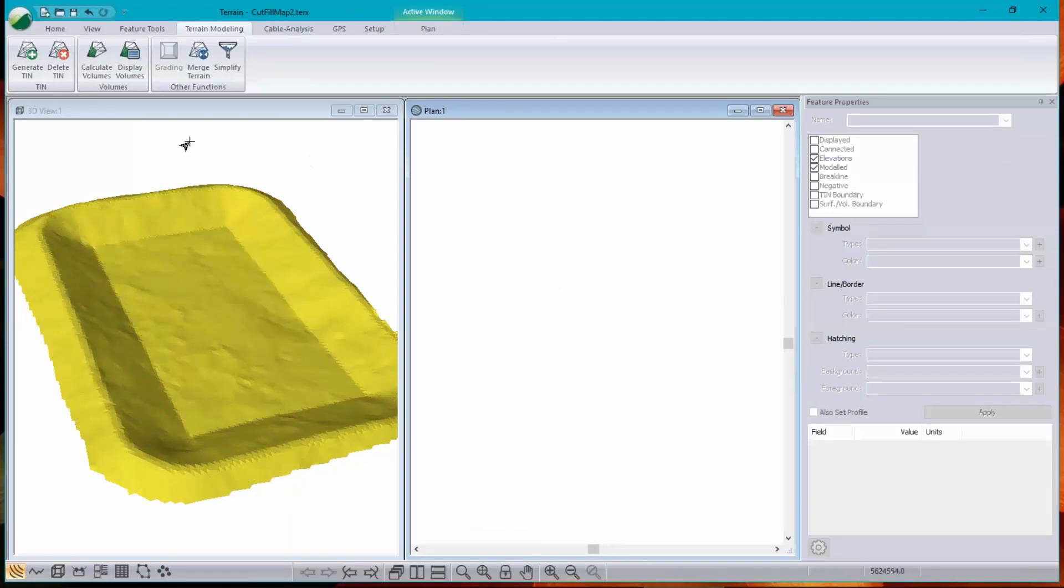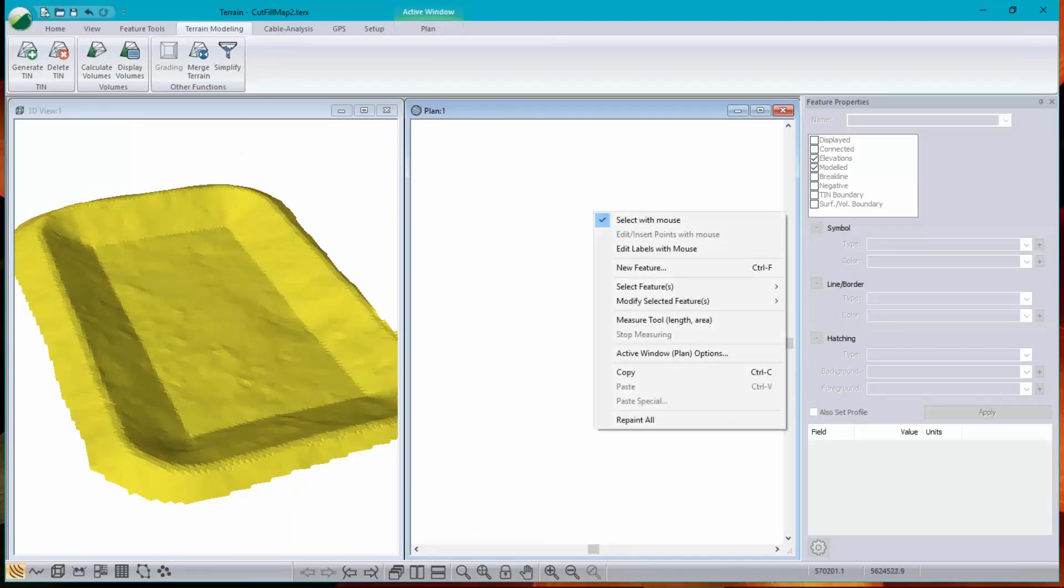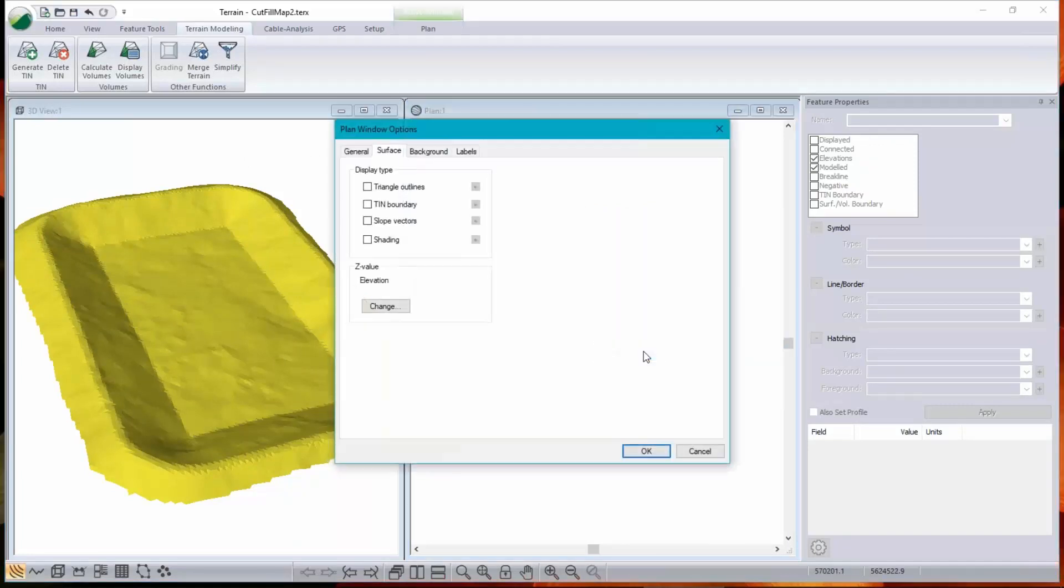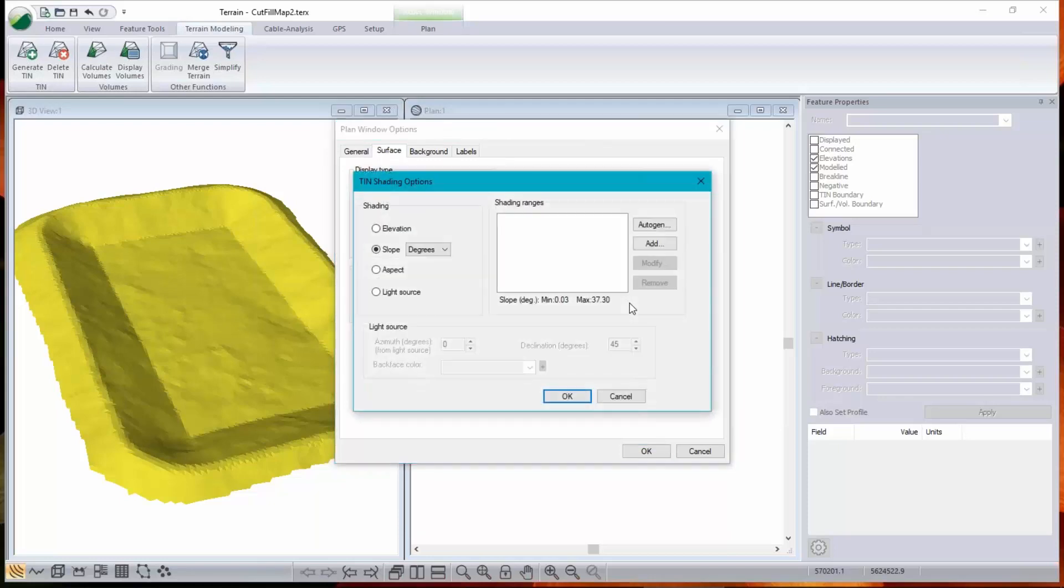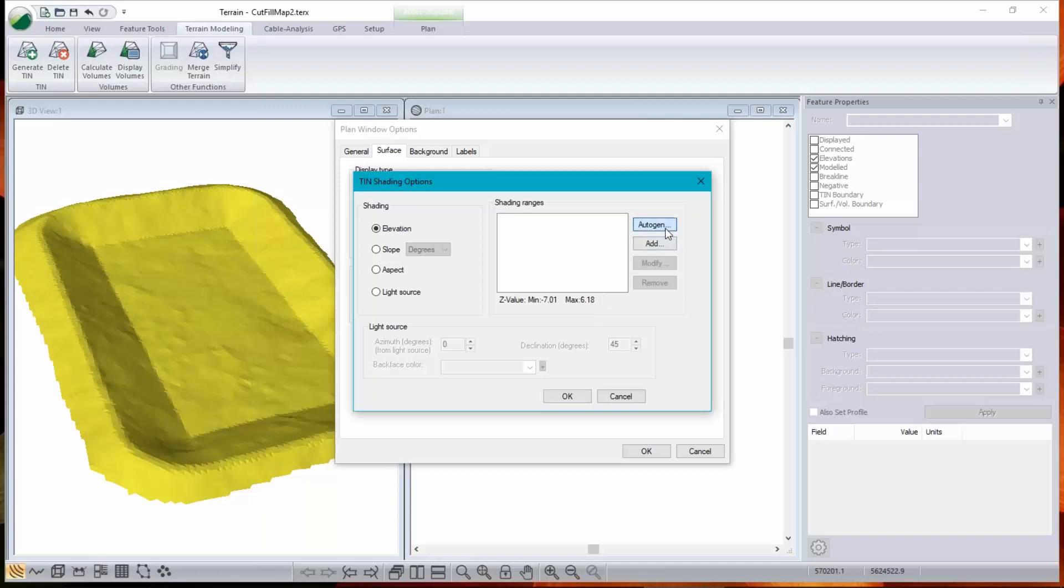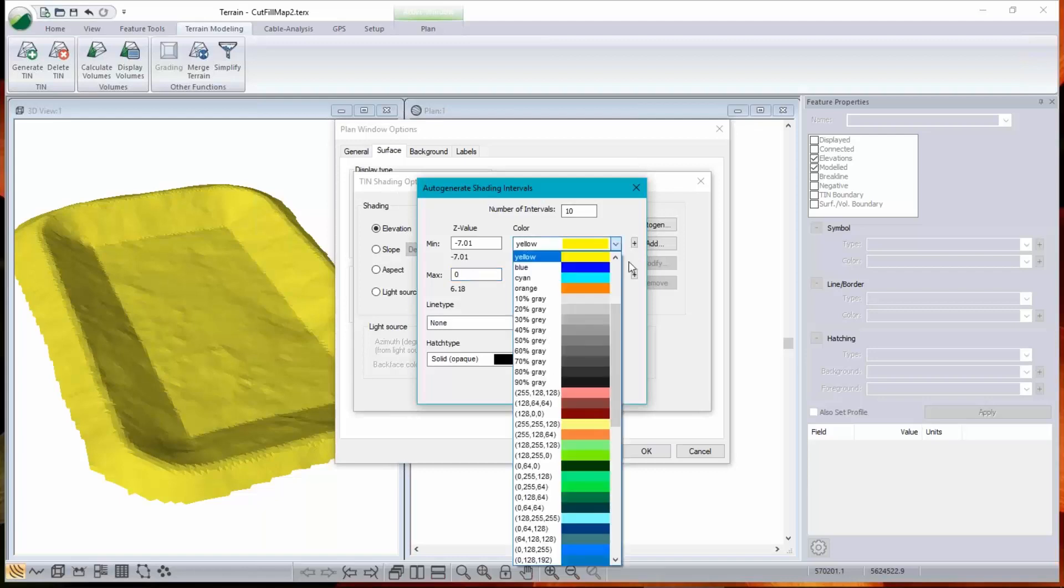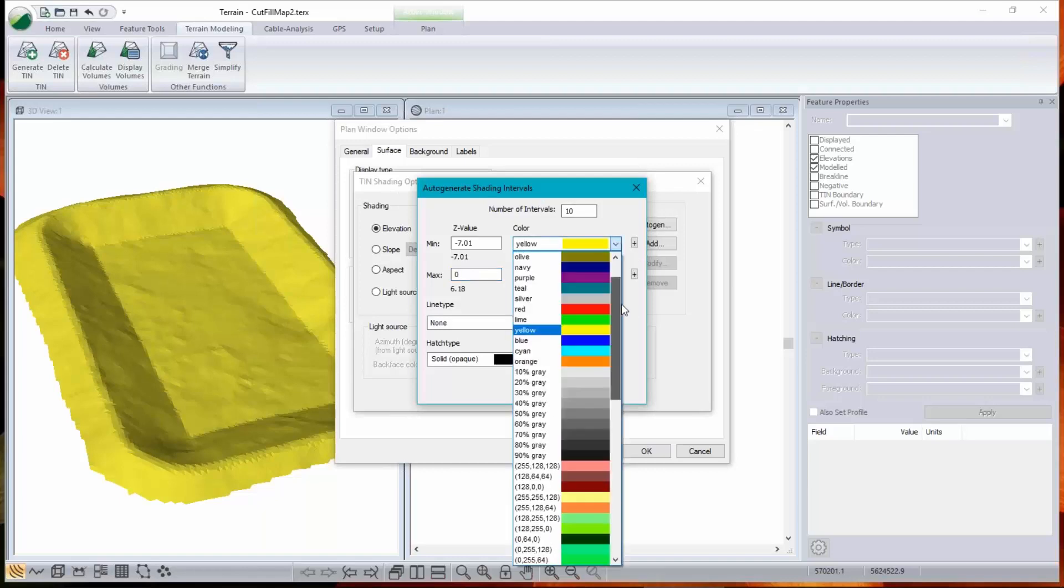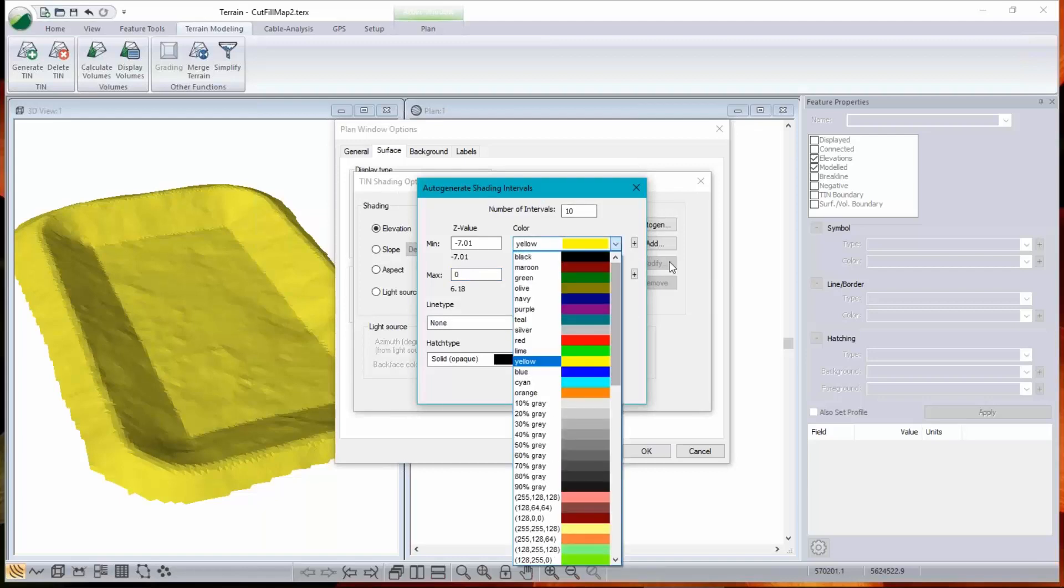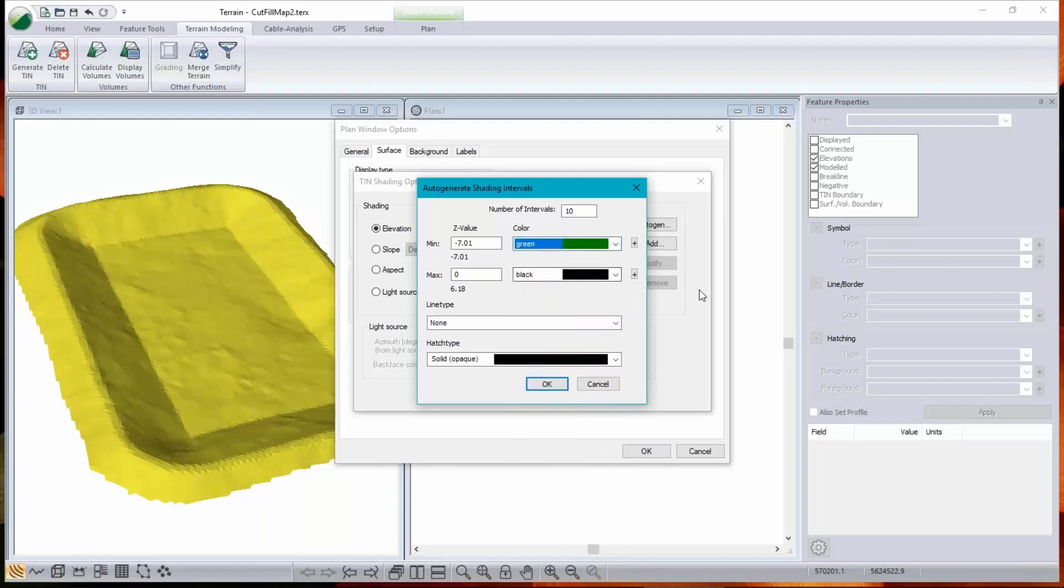Okay. And now I'm going to turn on shading for my surface. So plan option shading. Elevation. And you can see that we go between basically minus seven and plus six, let's say plus or minus seven meters. So I'll go from minus seven up to zero. And I'll make the minus seven. Those are my cuts. We'll make those green.